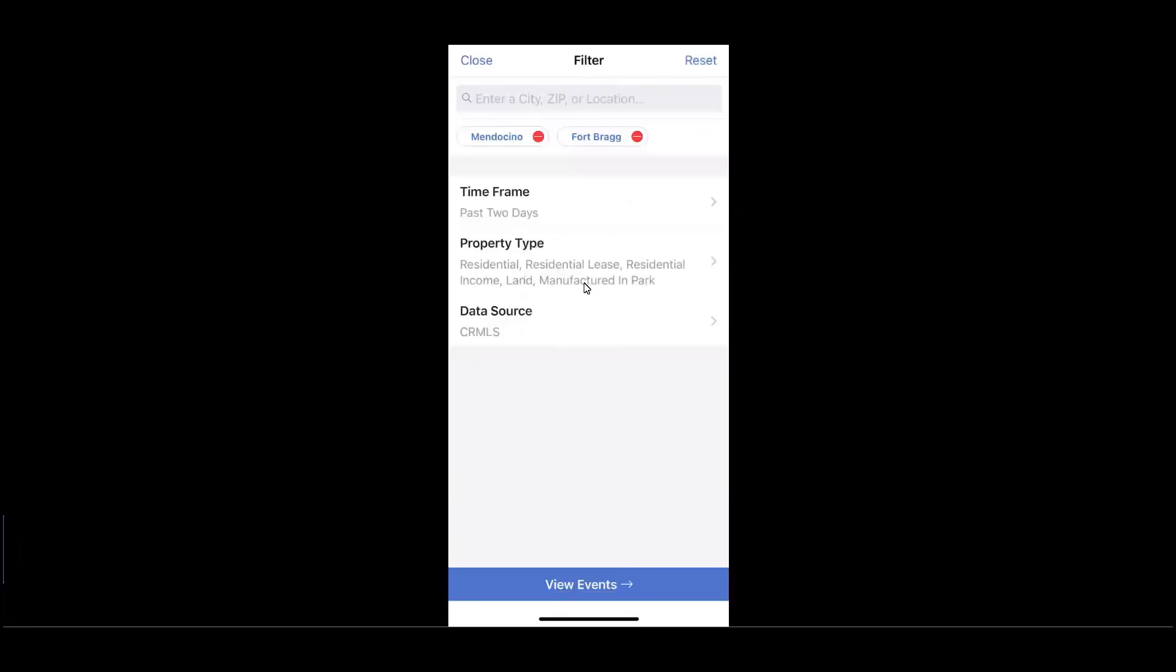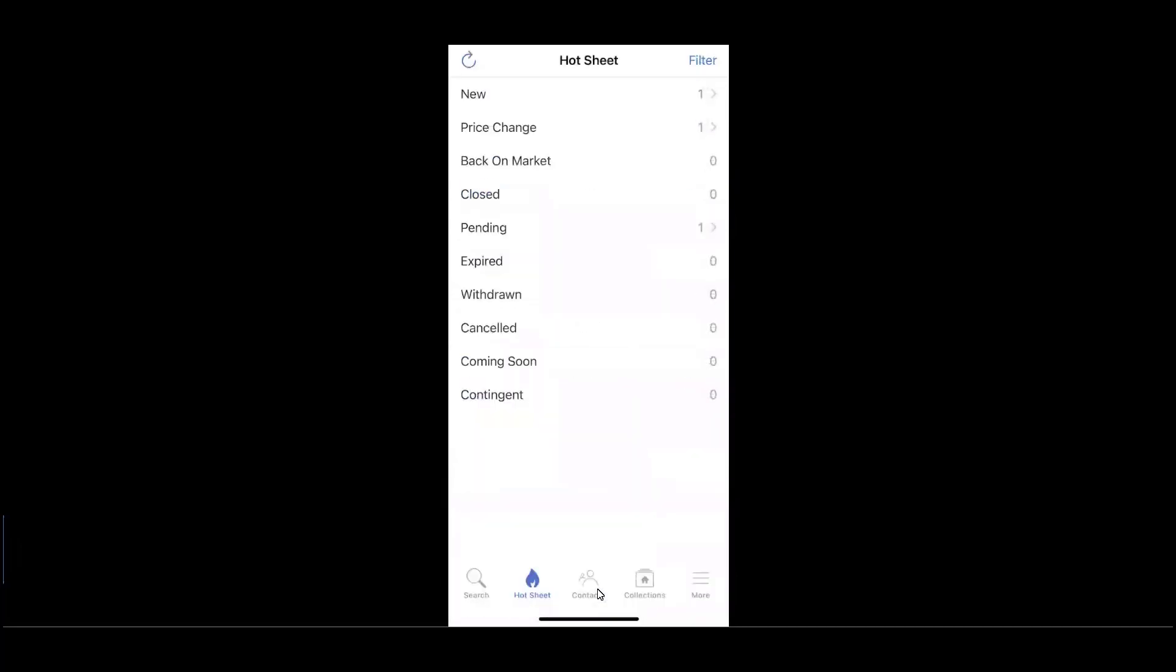And you may also specify specific property types. Once you've set your preferences below, you'll simply click on View Events to take you back into the Hot Sheet. Now, in perpetuity, at a glance, you can jump into the event and the property that's contained within that event.